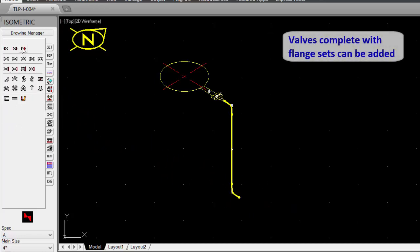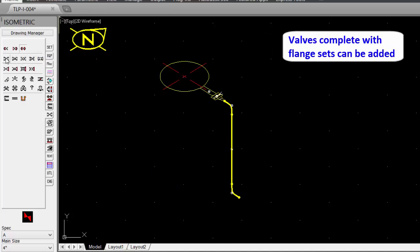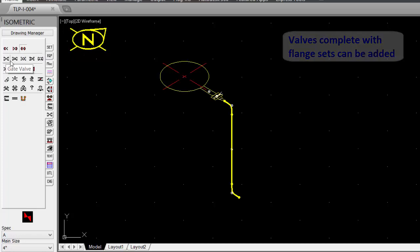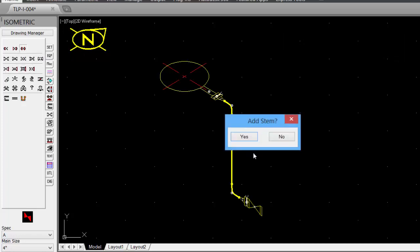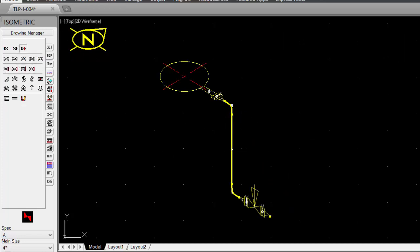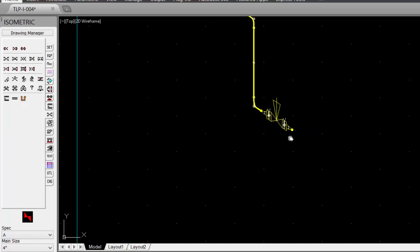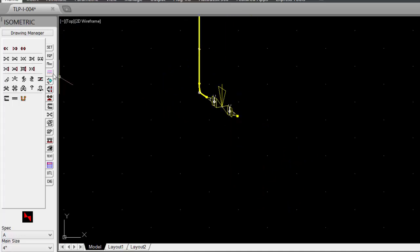Add a flange set. And then select a gate valve. Add a stem. Pick the direction of the stem, and it inserts the complete valve set.